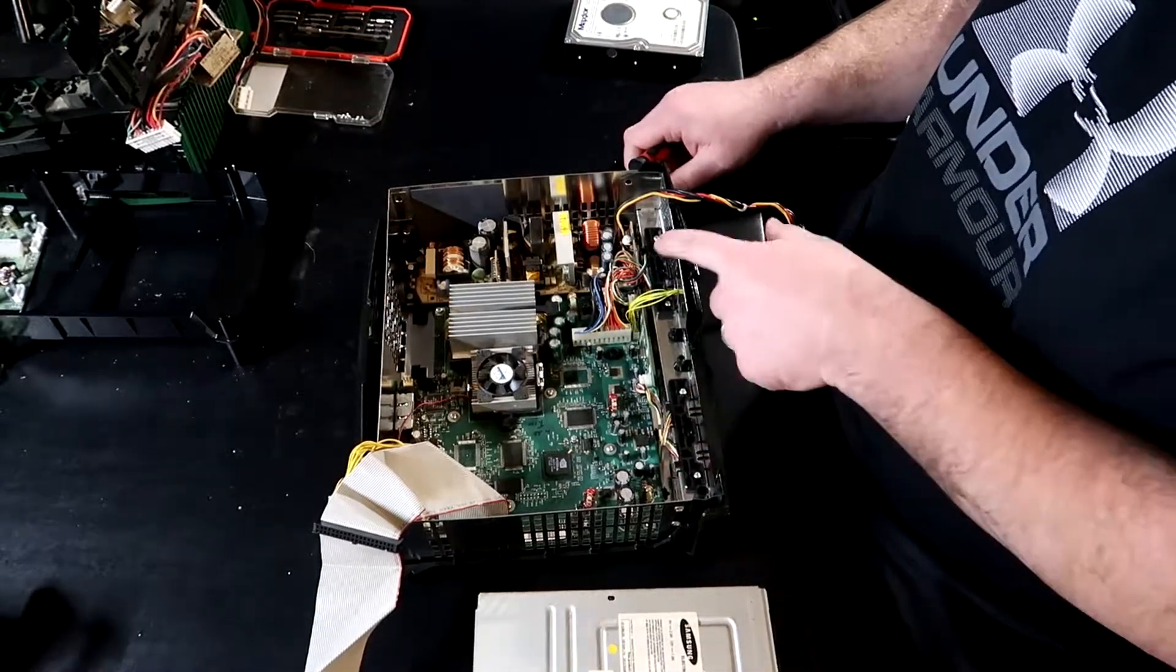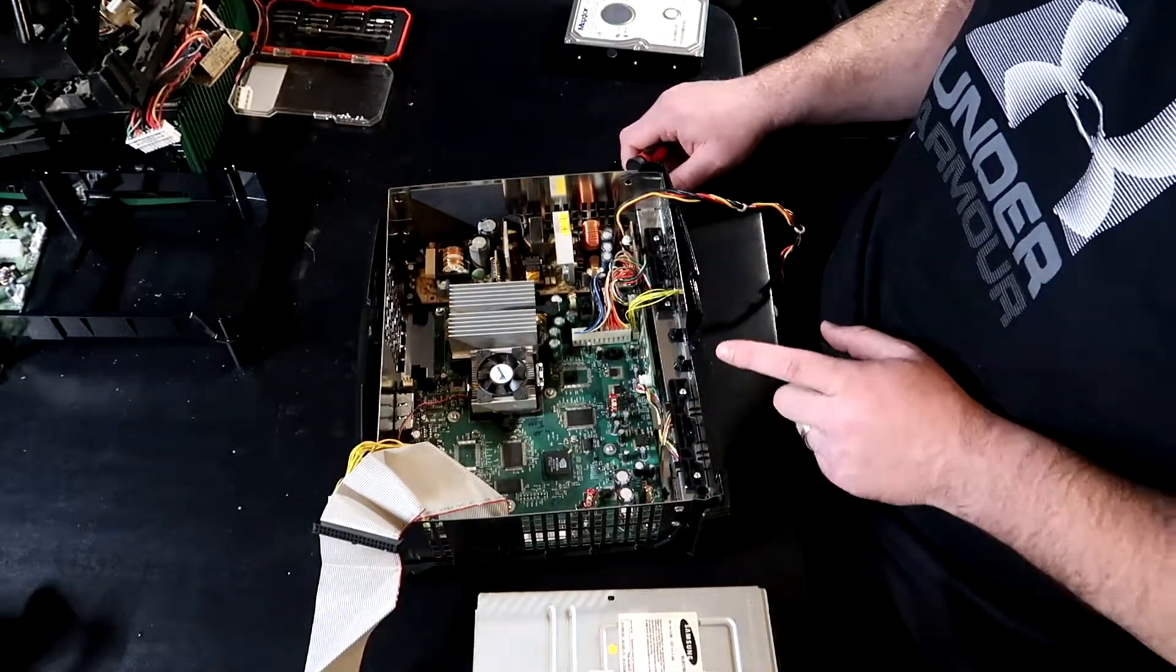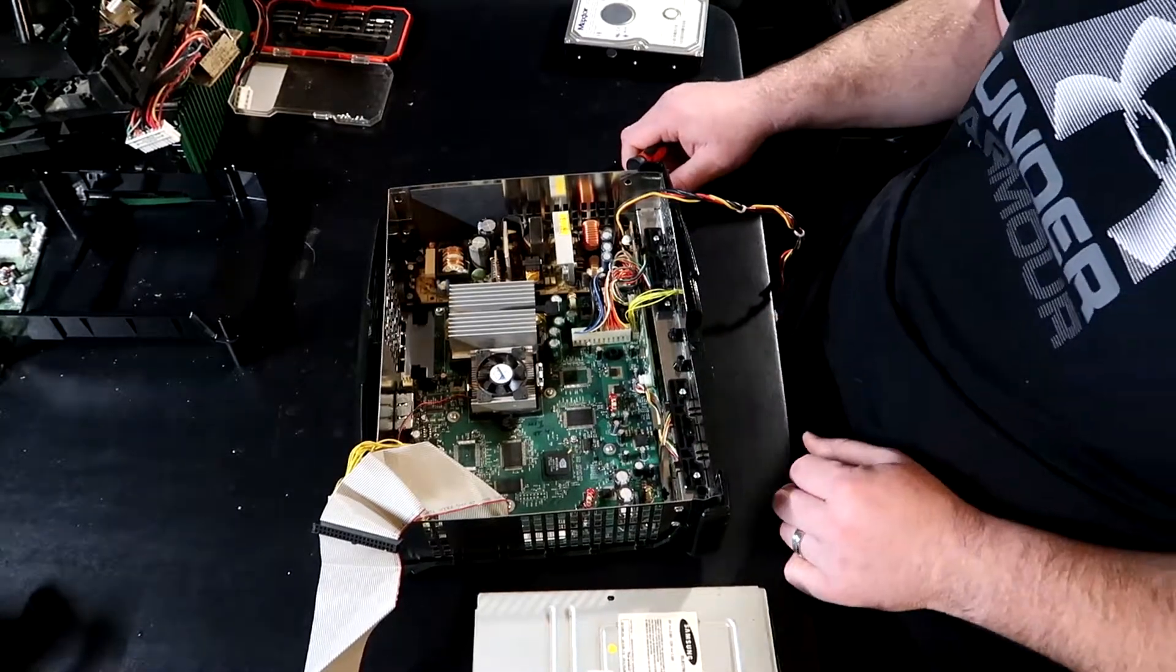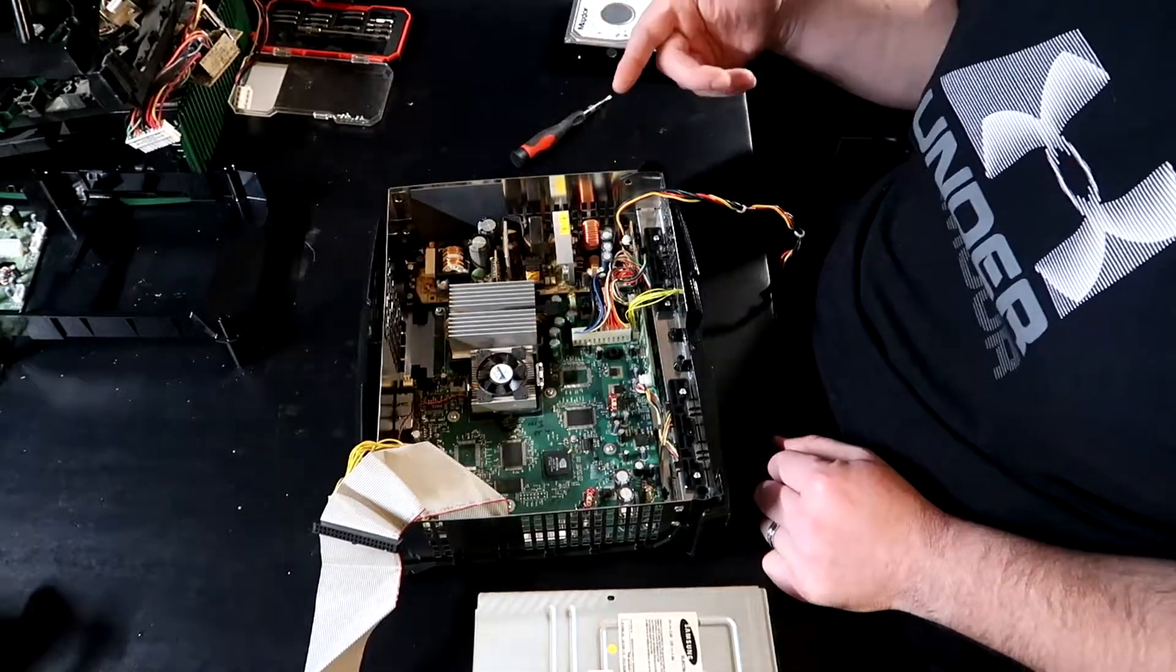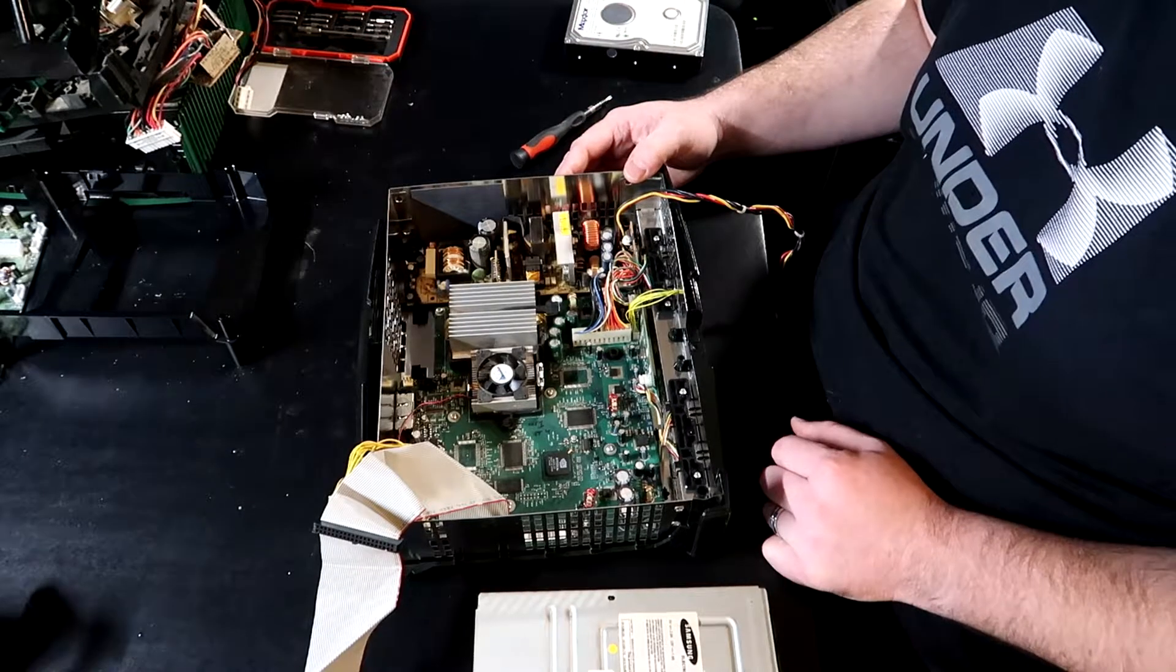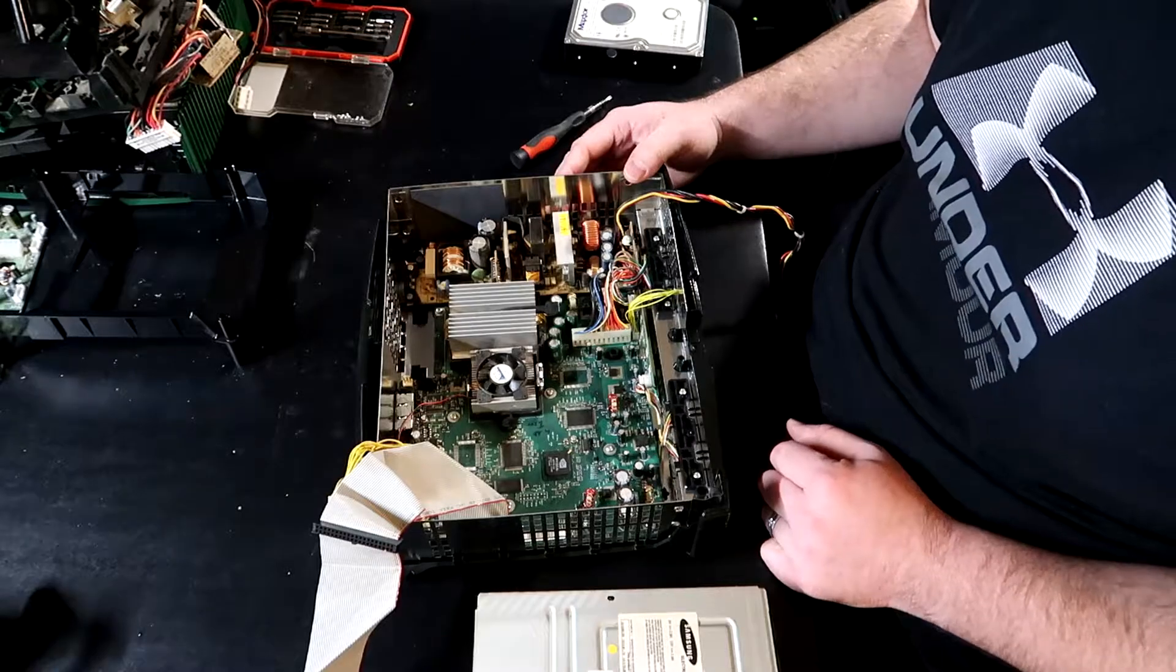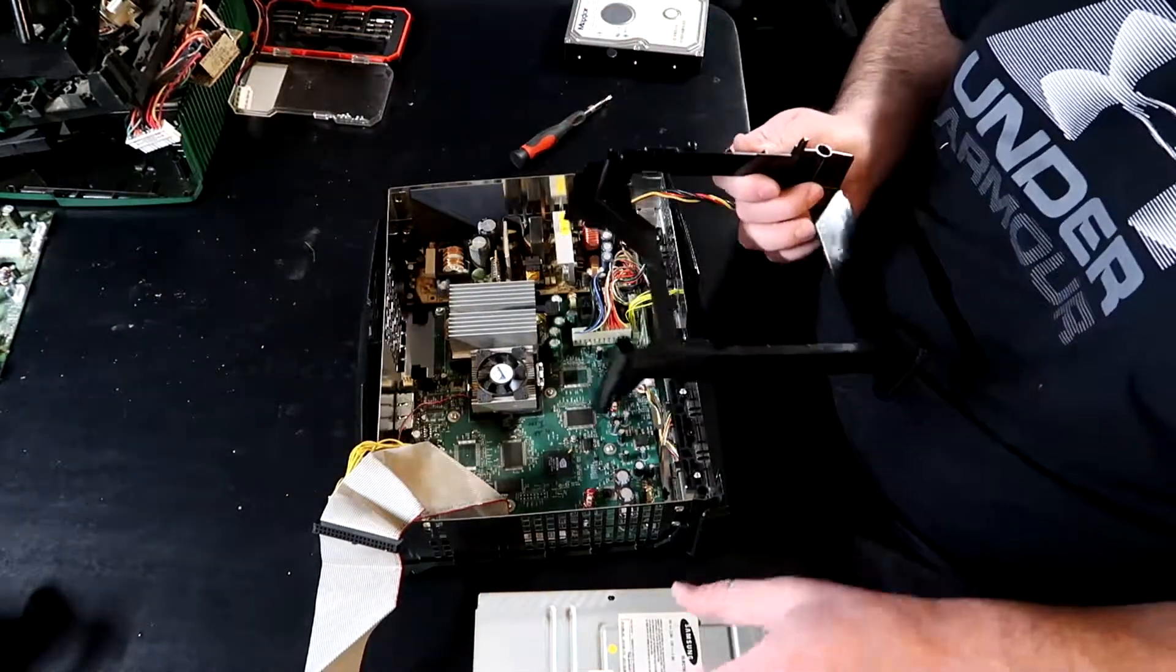So pretty much I used the controller ports from the newer console, not my original modded one, and then used the front power switch because it was all in better condition. Because I had actually modified quite a bit of cutting wires and everything. So next we want to go ahead and do the DVD drive.